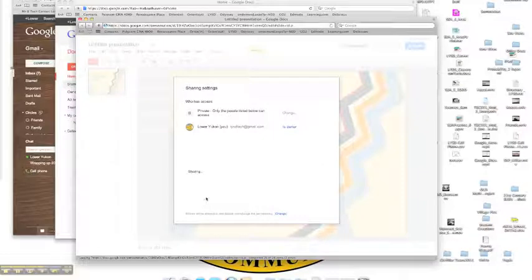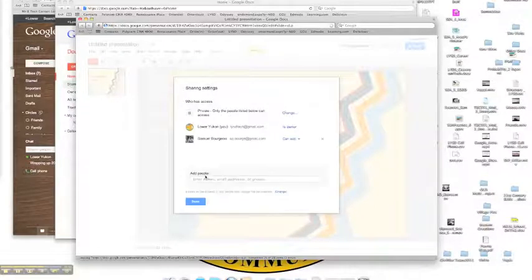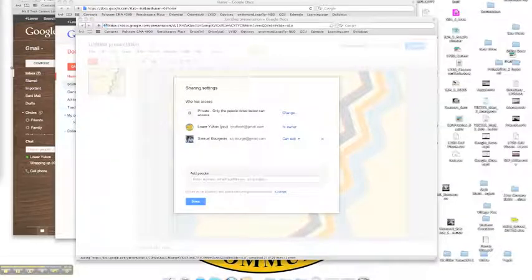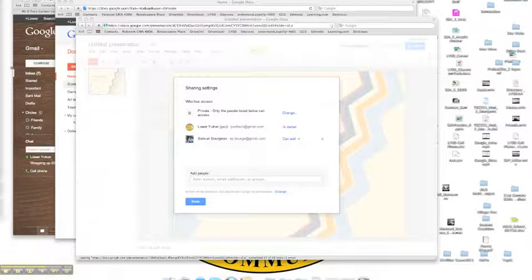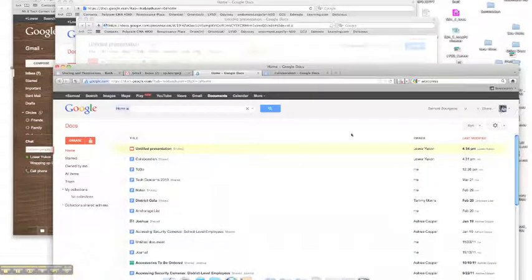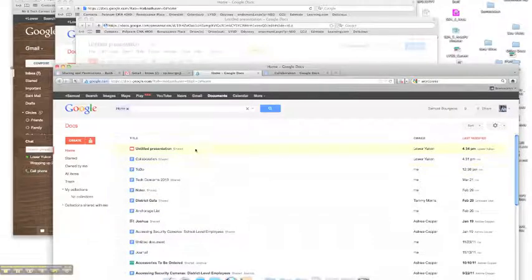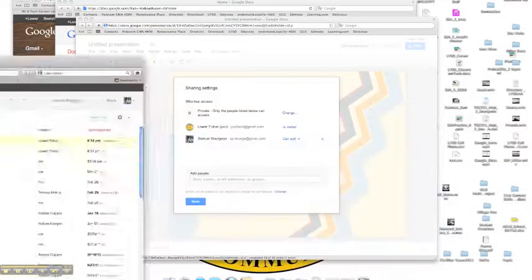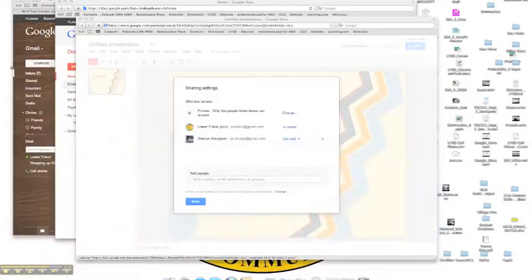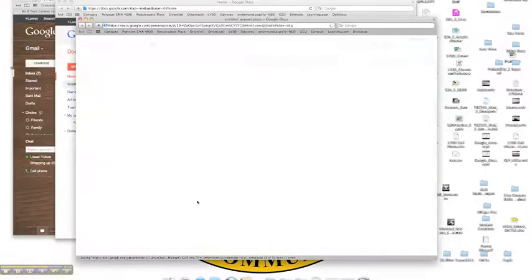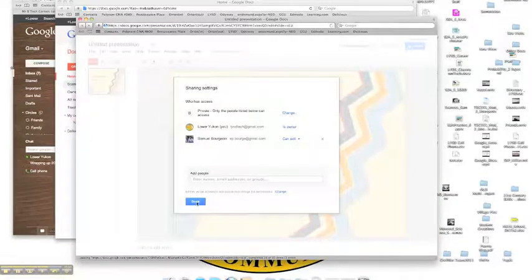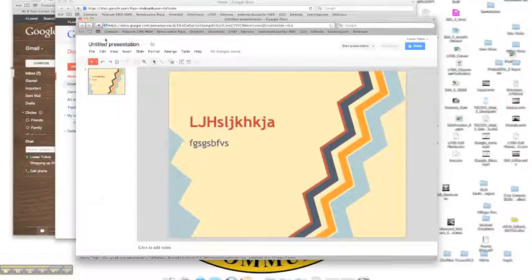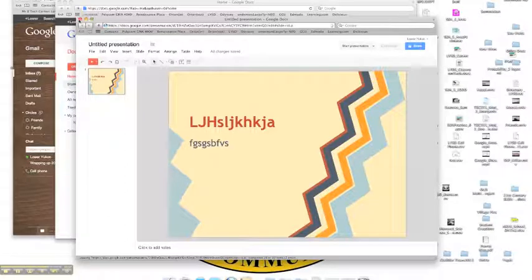Now, as soon as I click share and my second user, here's my Firefox. You can see that I'm logged in as Sam Bourgeois, S.P. Bourgeois. And you can see that I have an untitled presentation and that collaboration document in my Google Doc menu. So I'll go ahead and say done there and close that out.